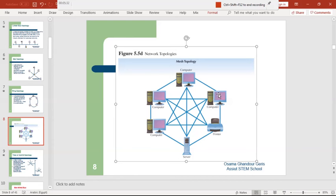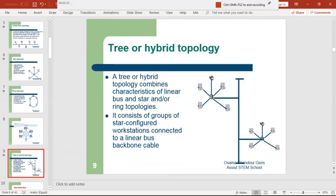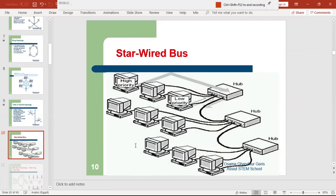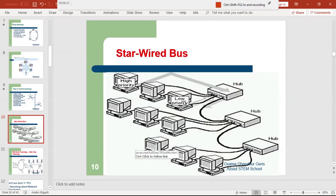This is a hybrid topology — hybrid means mixed between two topologies. Here the main topology is bus, overloaded with sub-topologies which are star topologies. There are two sub star topologies: one on the upper left and one on the right. This is called a bus-star topology. Here is also a practical version of a star-bus topology.